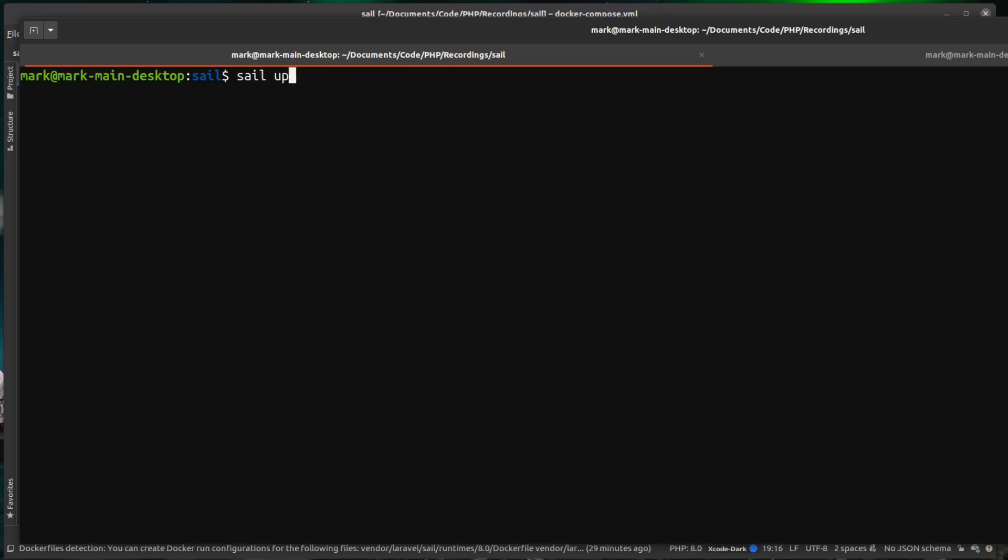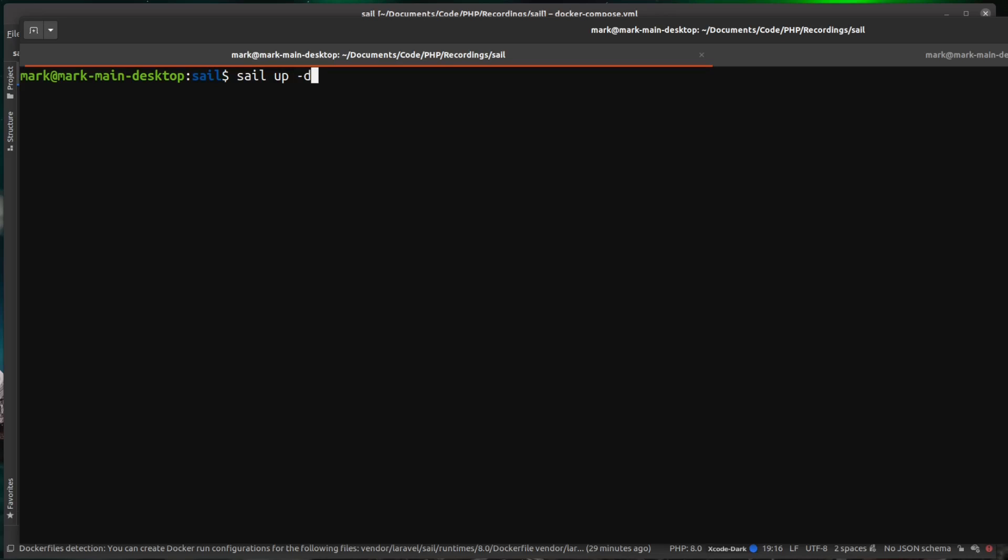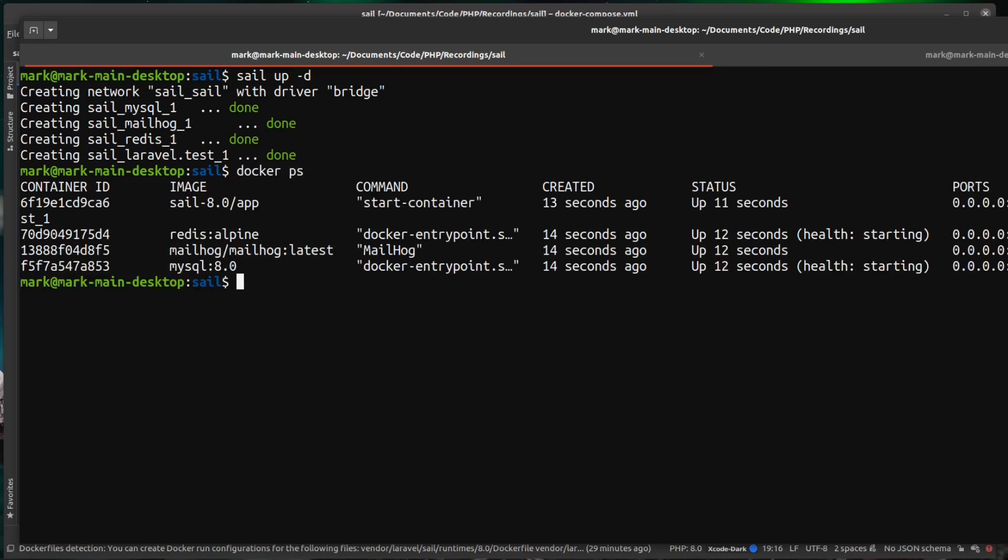I'm just going to run clear here to get it to the top of screen and let's do sail up again, but this time we're going to pass it the -d flag. As you can see, the first part of this is exactly the same. It's brought the containers up, but then that's it. It's come back down to our command line. But if we actually do a docker ps here,